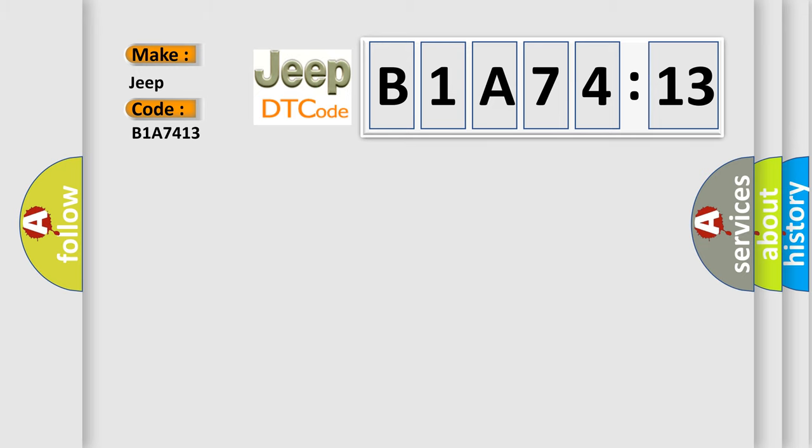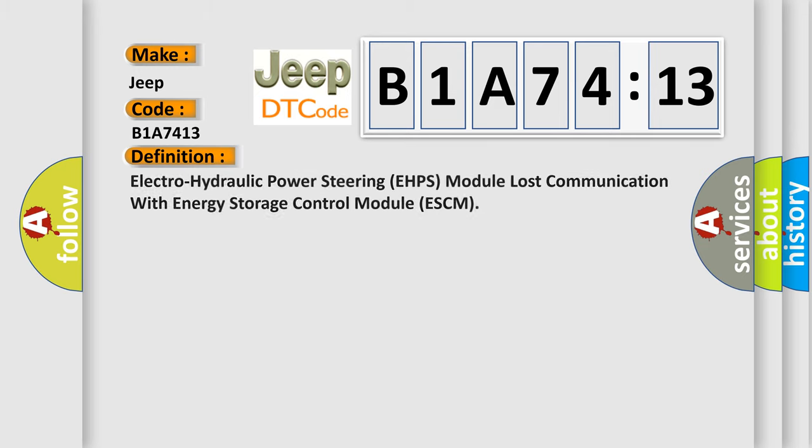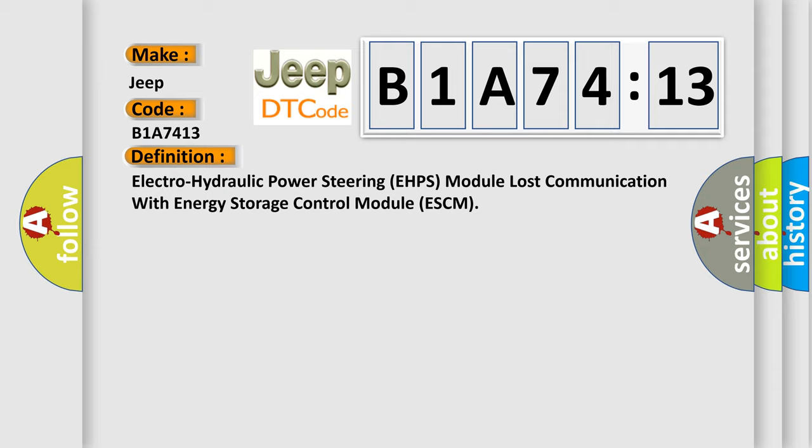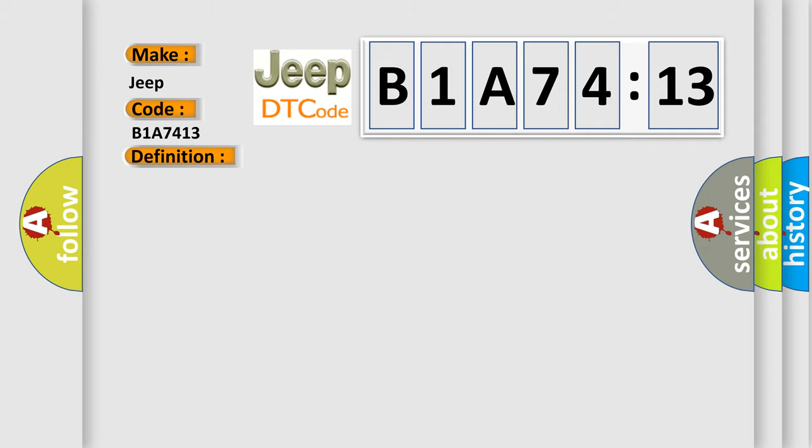The basic definition is: Electro-hydraulic power steering EHPS module lost communication with energy storage control module ESCM. And now this is a short description of this DTC code.